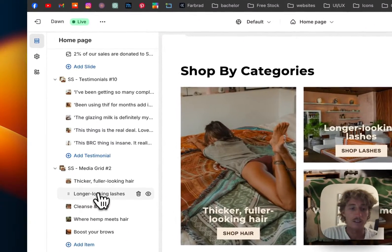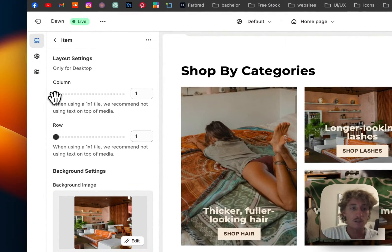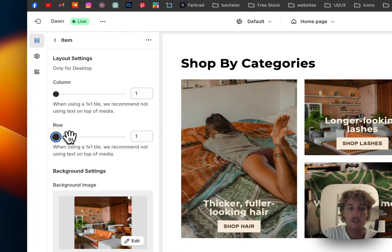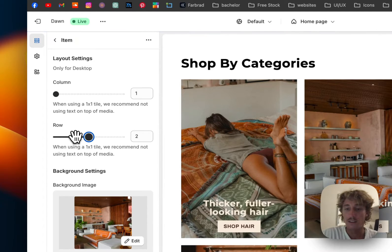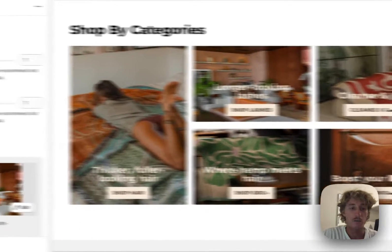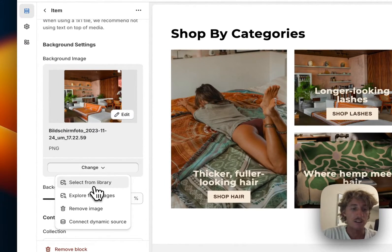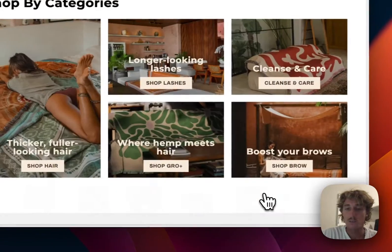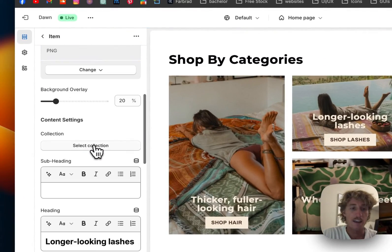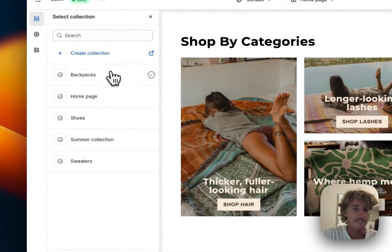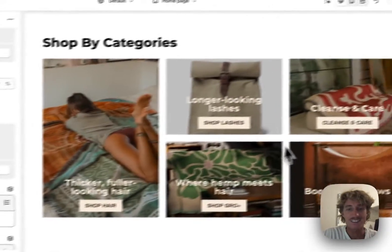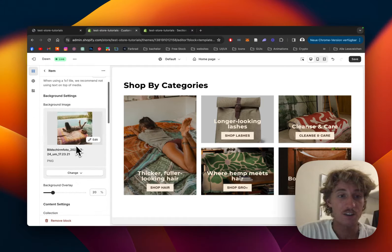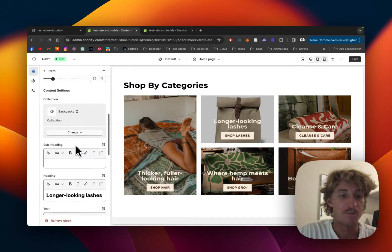Let me show you how these blocks work. If I click on this one we can see how much space it's actually taking up. If I wanted it to take up the whole row, that's possible as well, and the other one just gets wrapped to the next area. We can also change the picture here — just select a different one from the library. Let's go with this one. Here we can also pick the collection; I'll just go with backpacks as a random example.